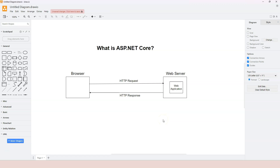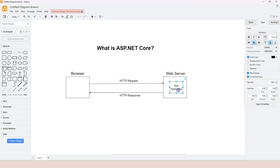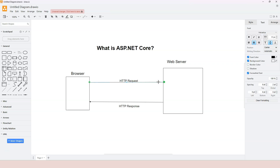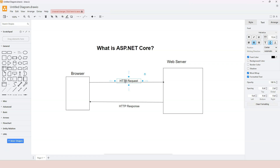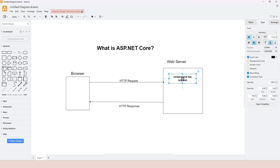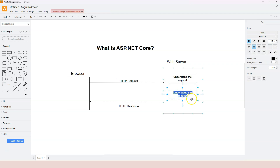A web development framework like ASP.NET Core helps developers create web applications. Such a framework needs to help developers understand the HTTP request based on the HTTP protocol. The first step is to understand the request. After understanding the request, it will need to execute the actual business logic.